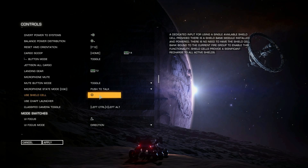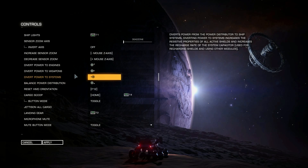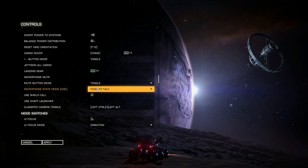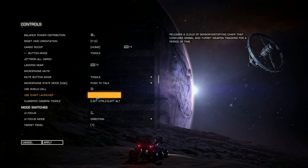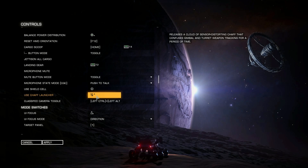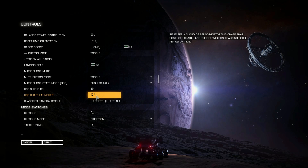A lot of commanders ask how to set up shield cells and chaff launchers without using a fire group. This is how you do it — come in here to the Miscellaneous section near the bottom, just above the mode switches. The Chaff Launcher I have set to the same slider that was used for changing the sensitivity of your scanner — it's a slide bar, so I just slide it up and slide it back to deploy my chaff. I like having it set this way so I almost never have to let go of either my flight stick or throttle.